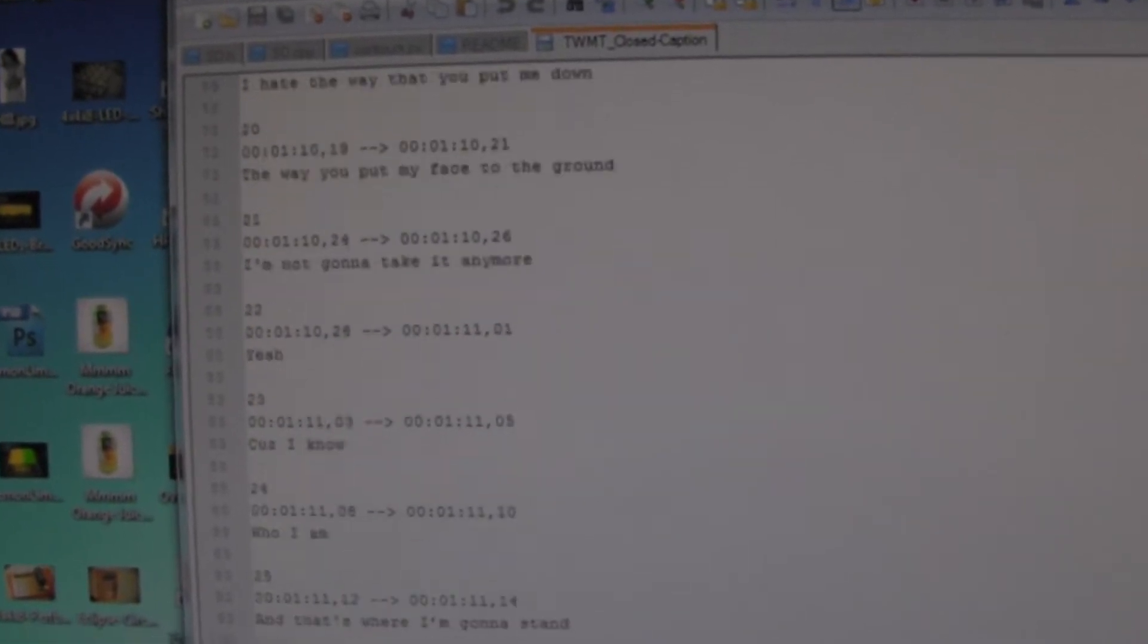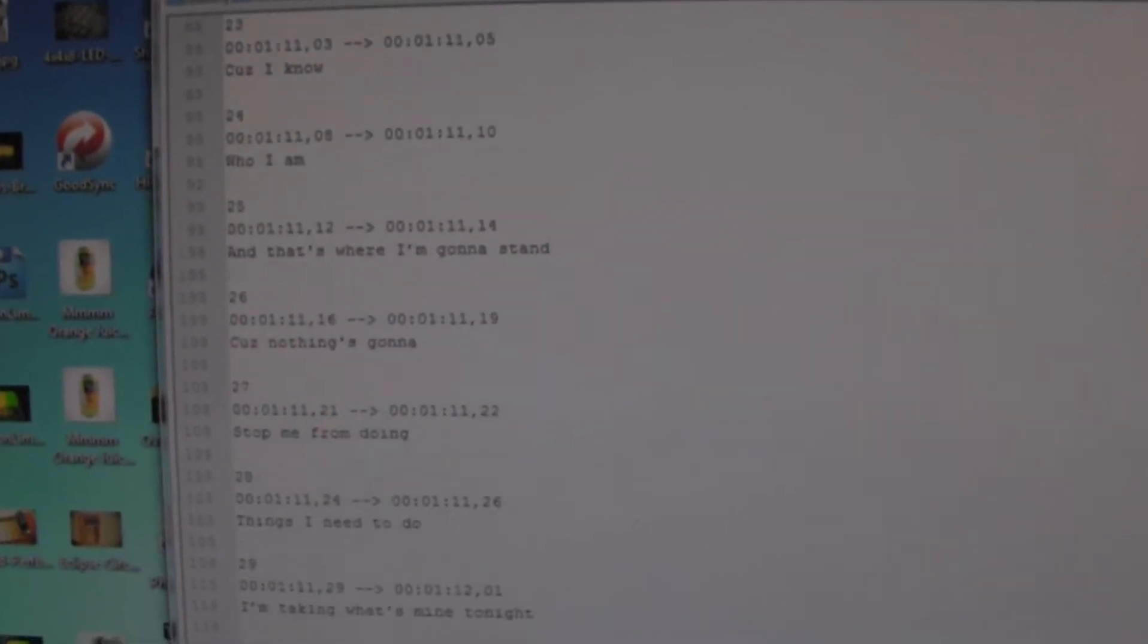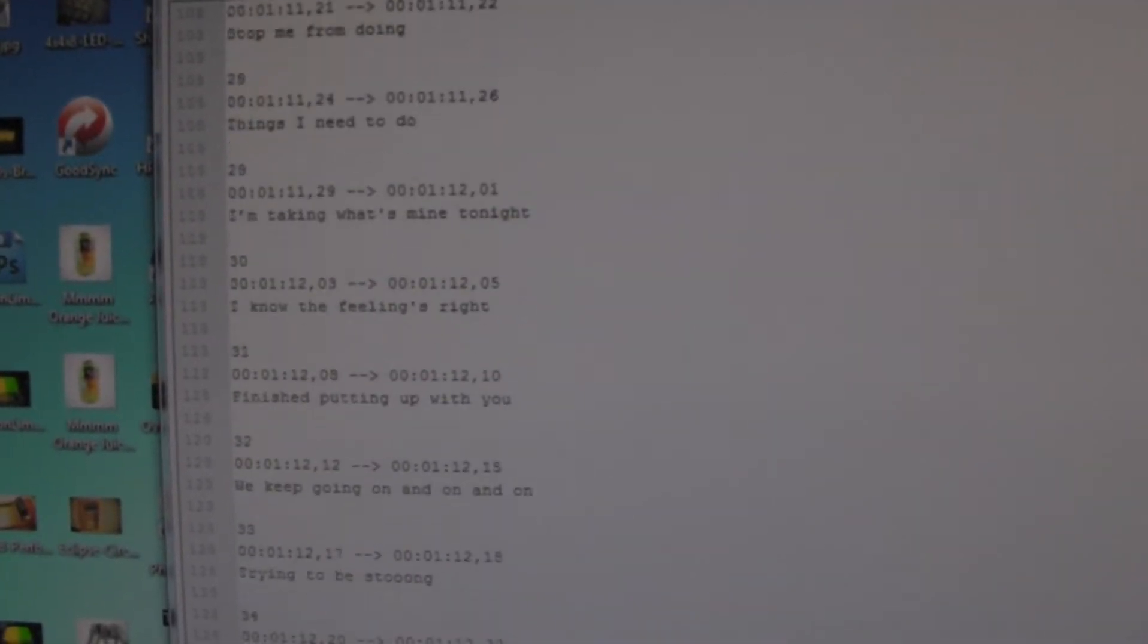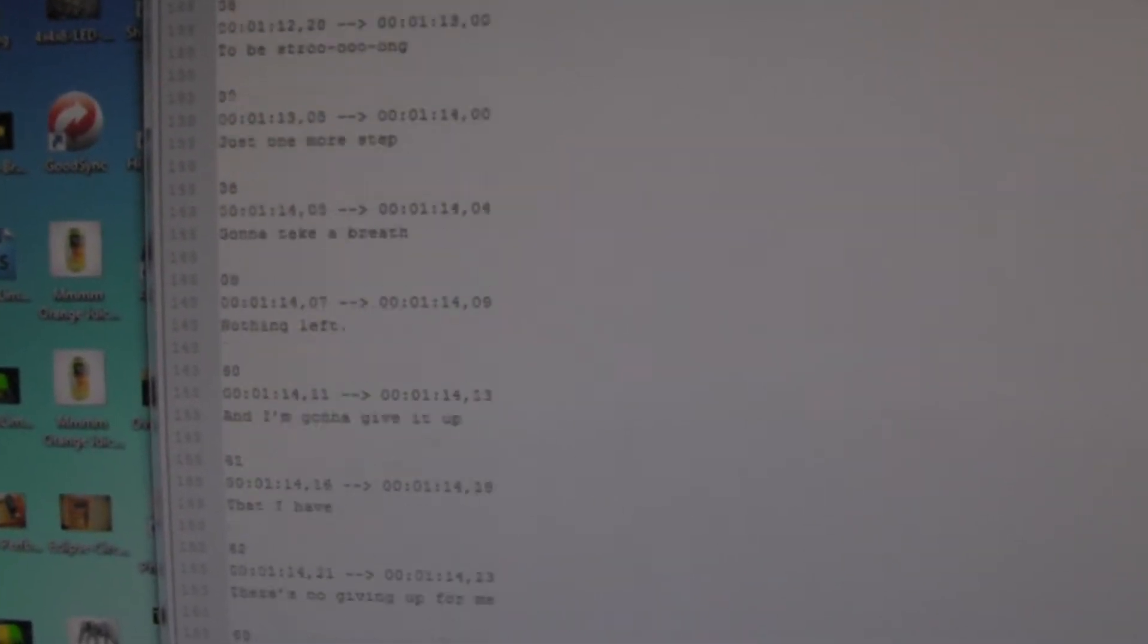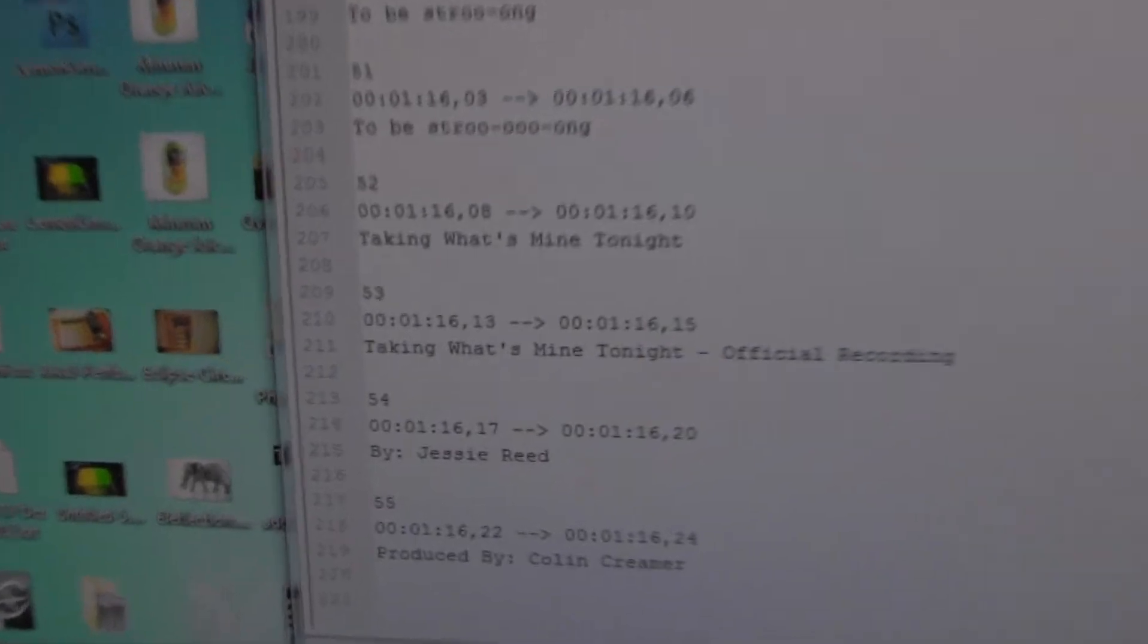One downfall though is that if you kind of screw up, you have to fix it manually. You can't really stop it because you have to do it while it's playing. But it is very quick. If you do it right, it only takes the amount of time to play the video to actually create the closed caption file for it.